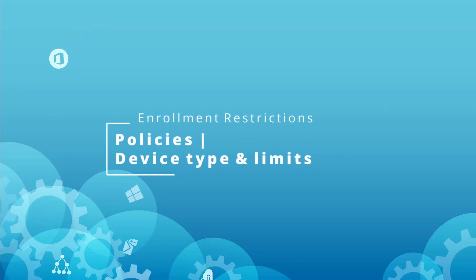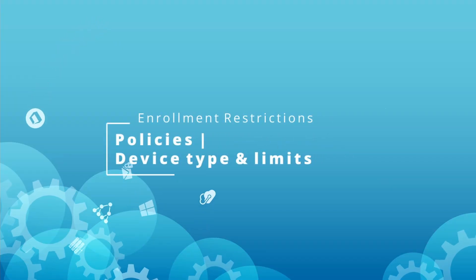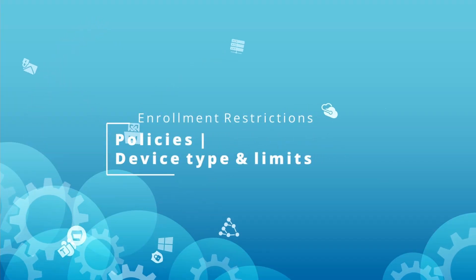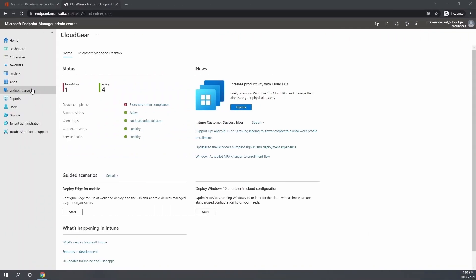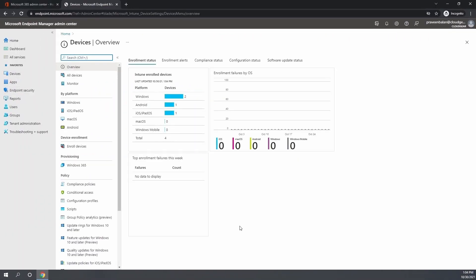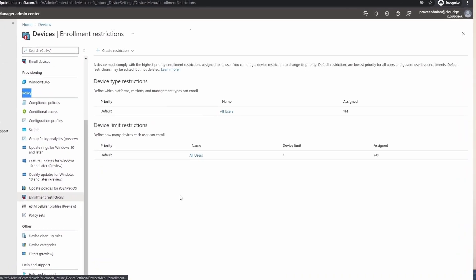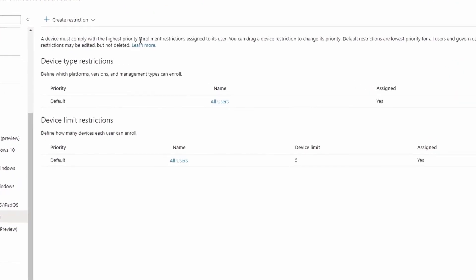Under policy, we have a section called enrollment restriction. If you look at the first section, it's talking about device type restriction, and the second section is about device limit restriction.